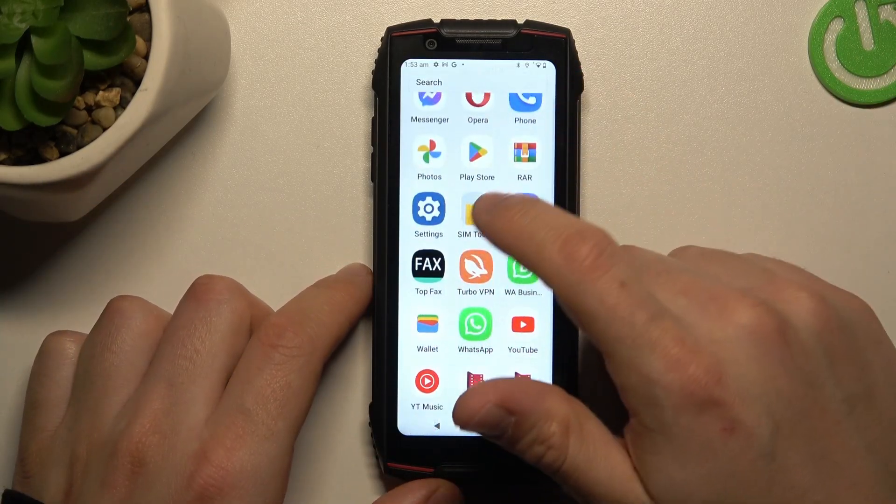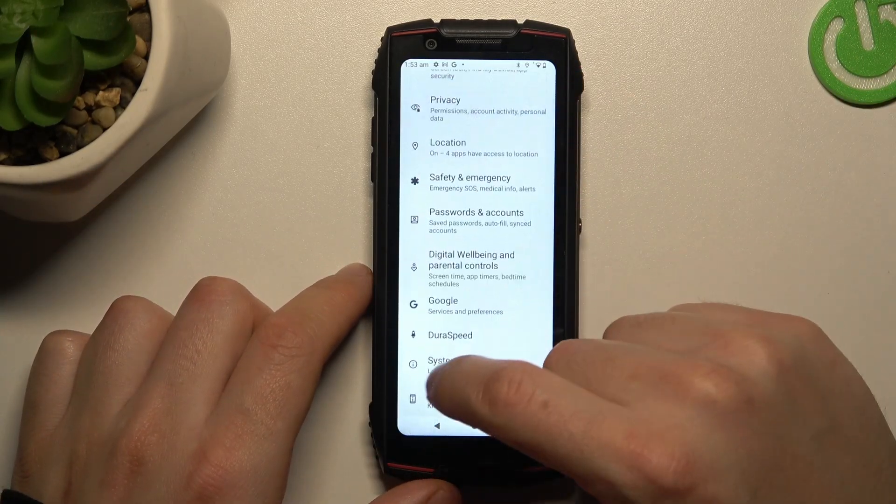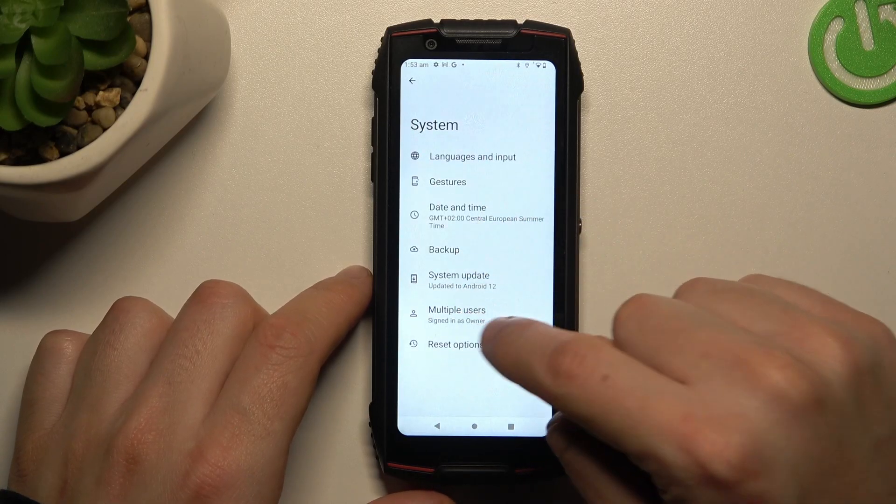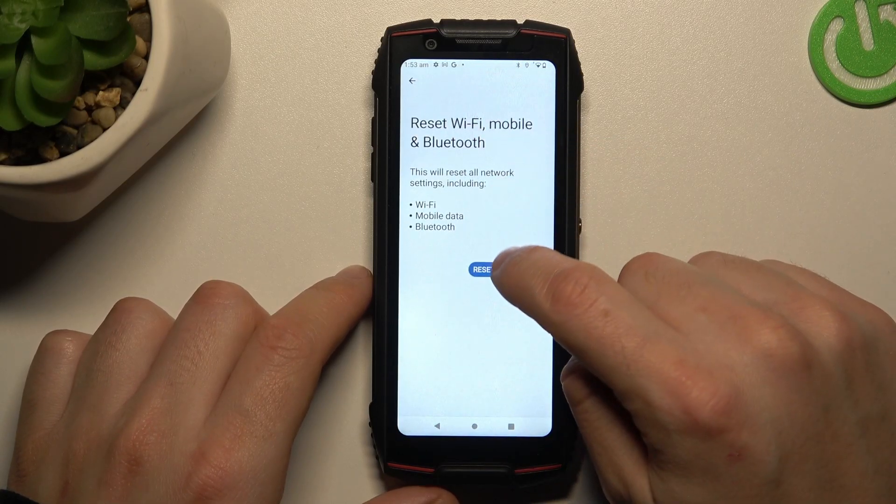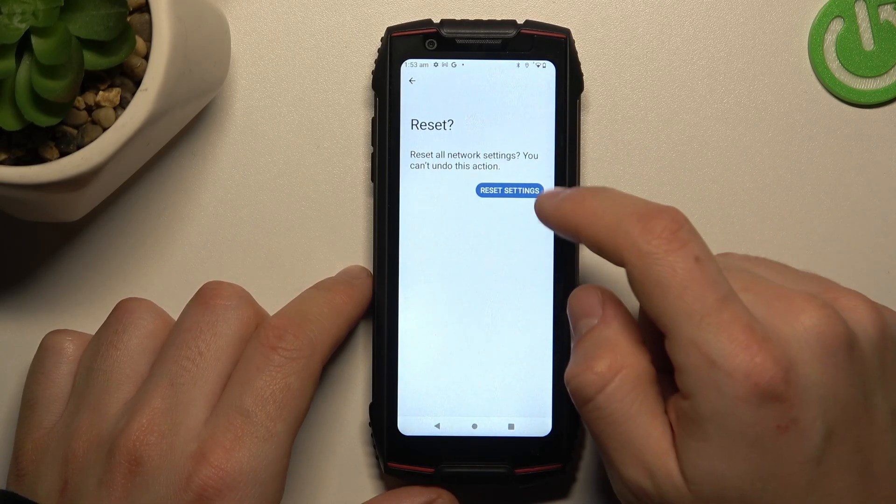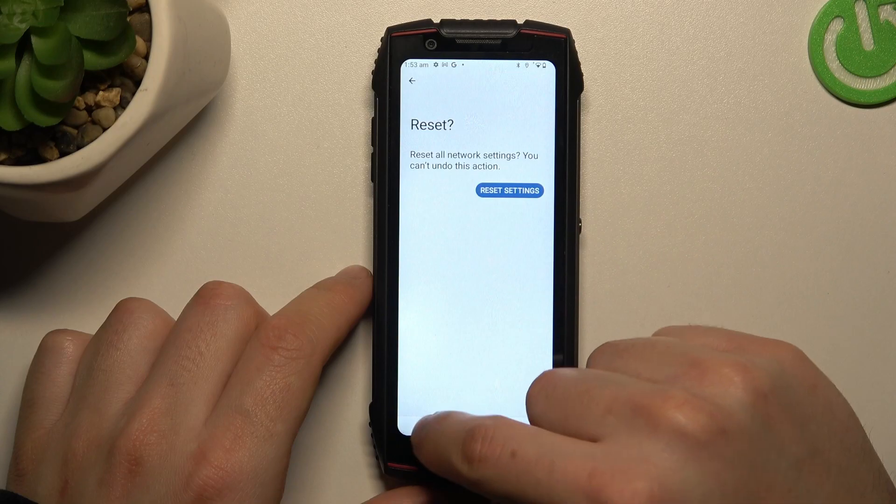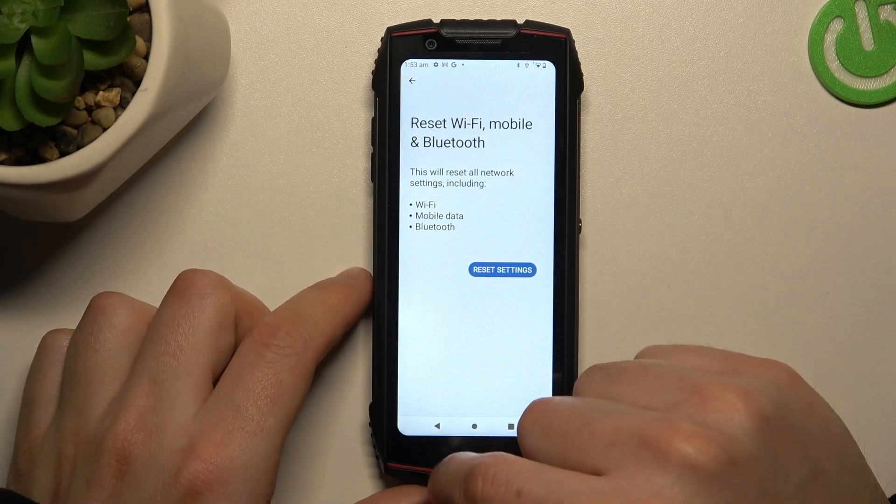In the next step, let's open the settings, swipe down to the system and choose reset options. Tap on the reset Wi-Fi, mobile and Bluetooth and tap on the reset settings button.